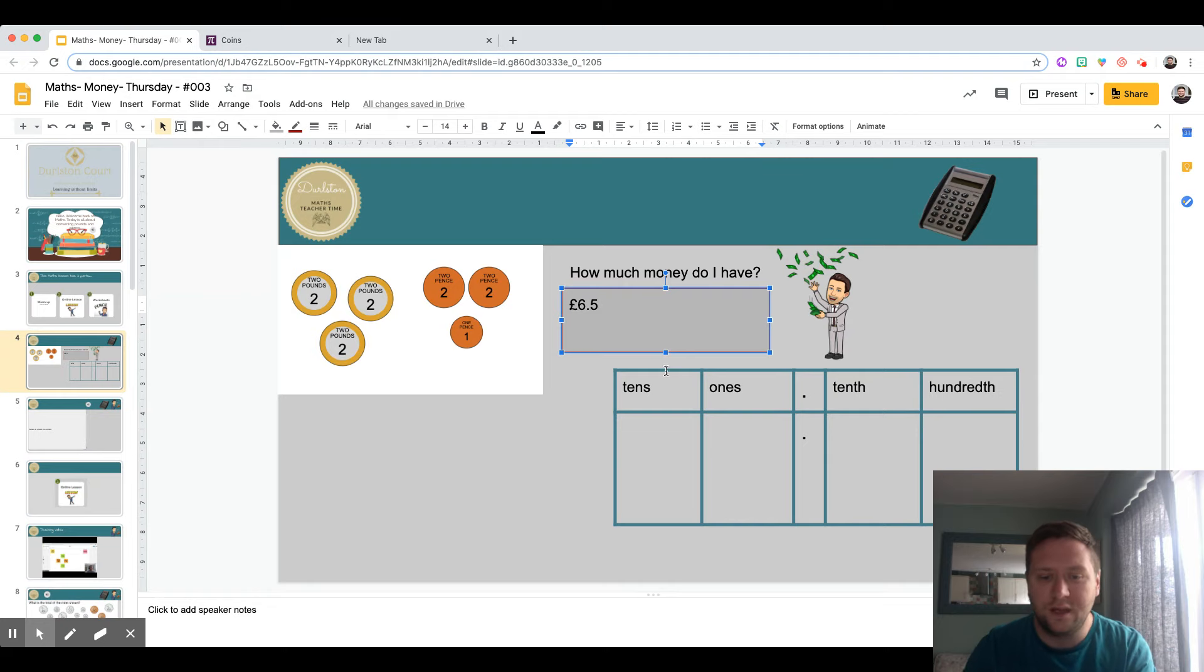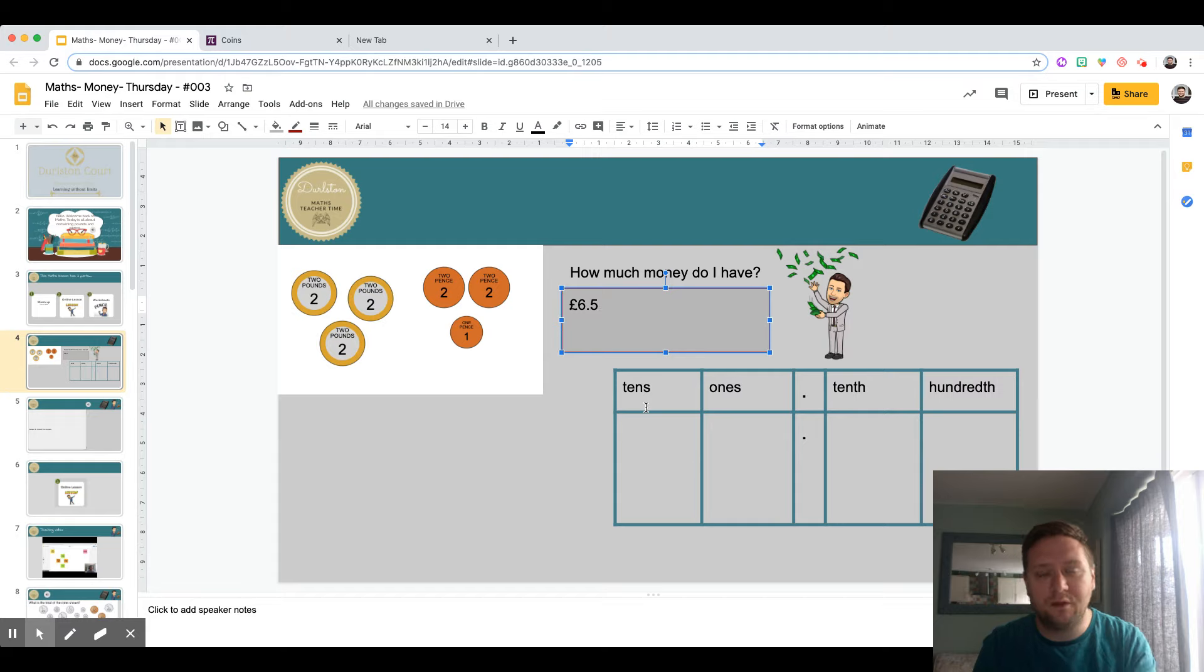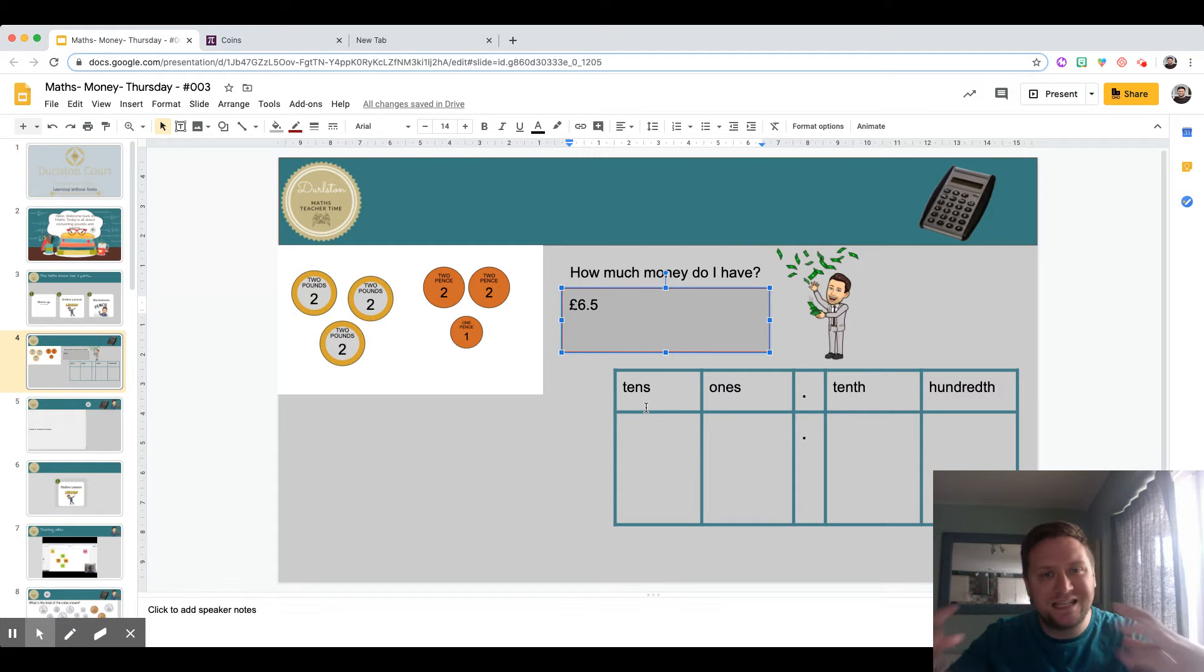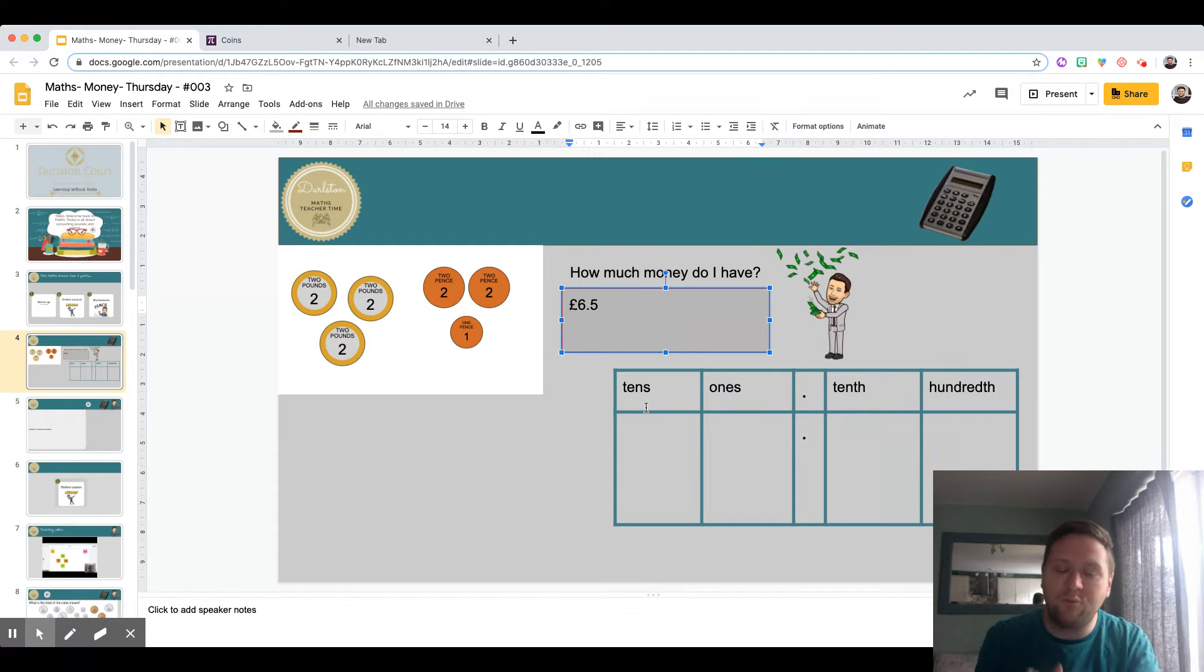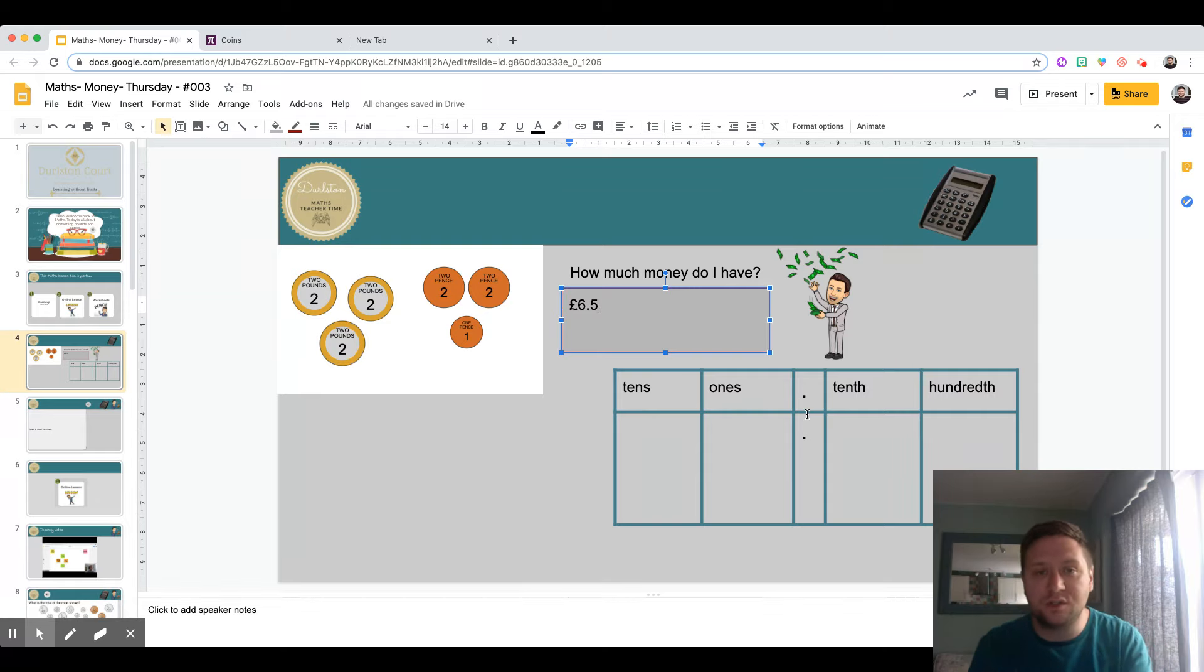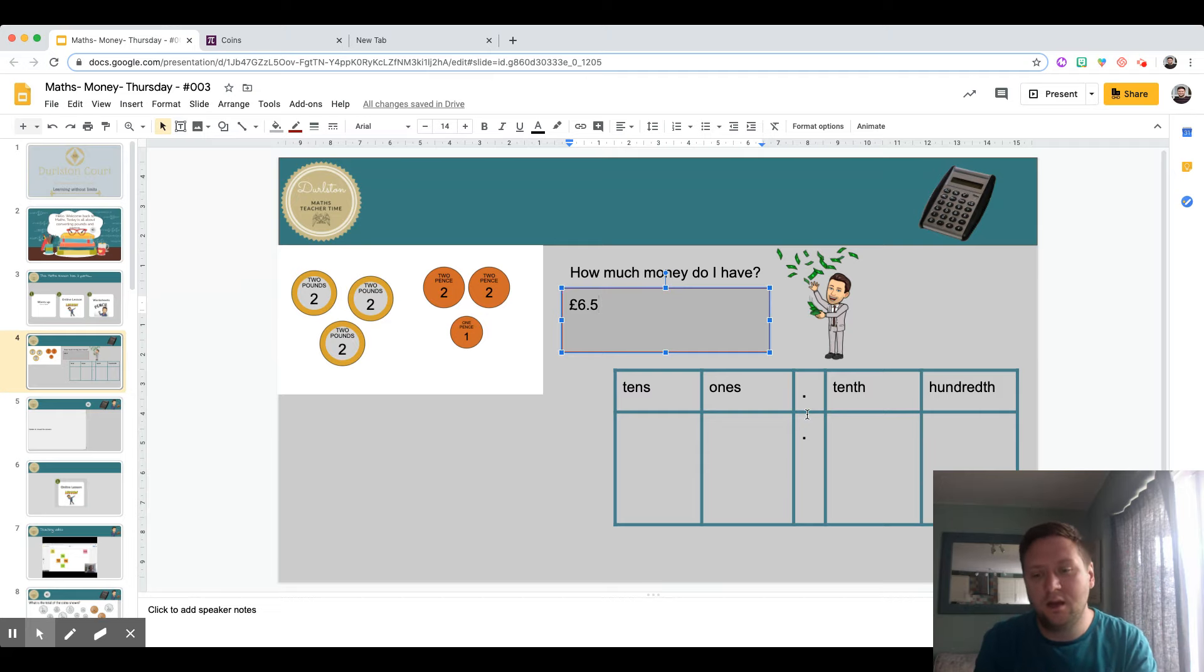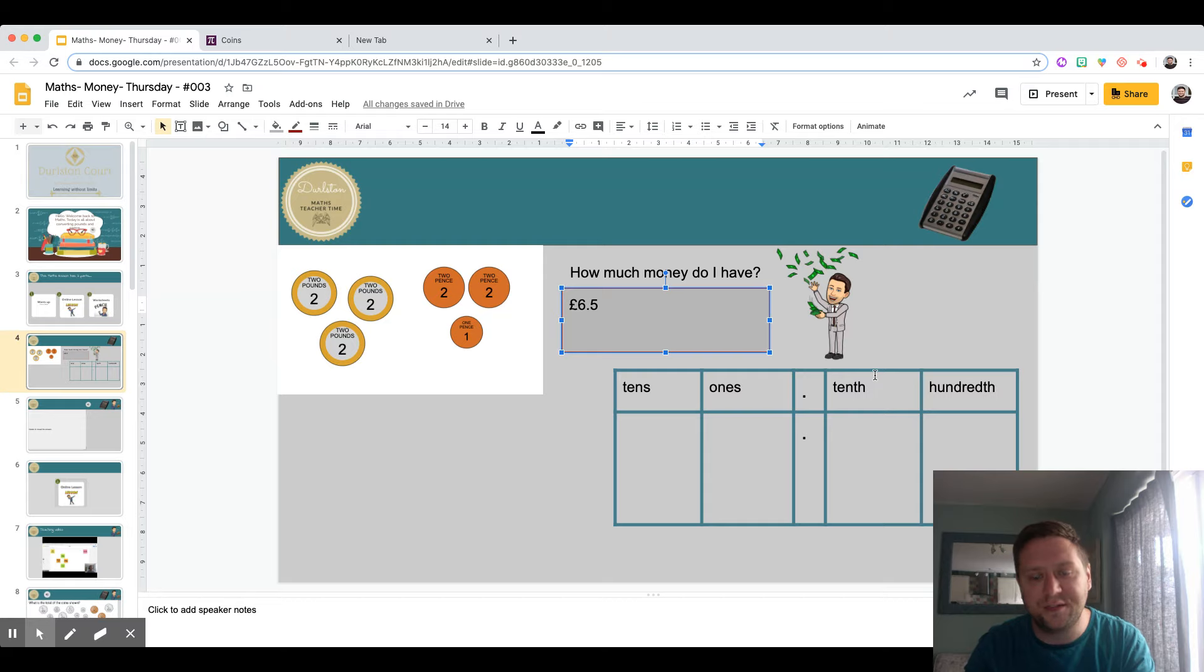The tens column is for when the amount of money gets above nine pounds ninety-nine, anything ten pounds or above. Then we've got the decimal point to show the difference between the pounds and the pence, and then we've got this column here called the tenths.